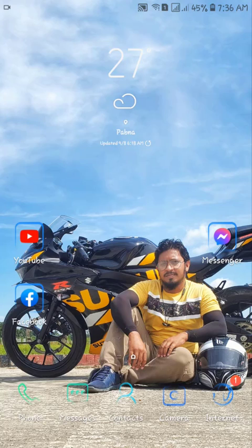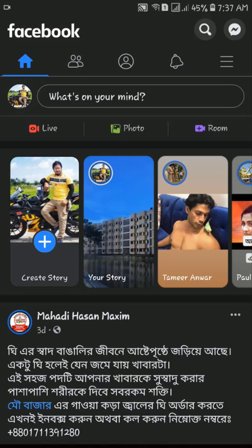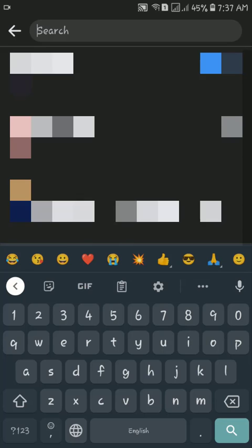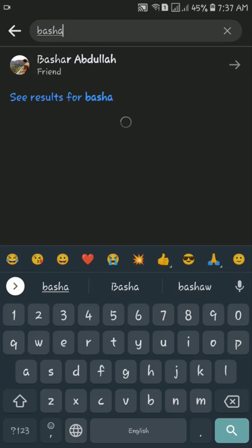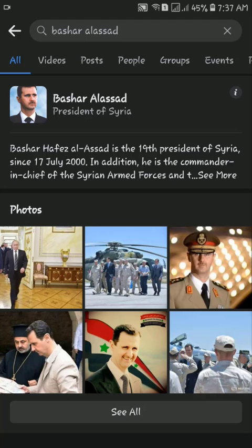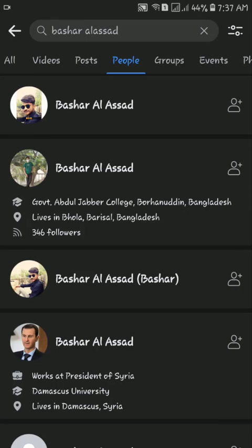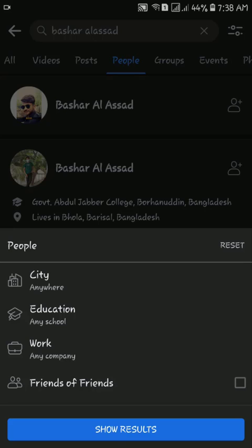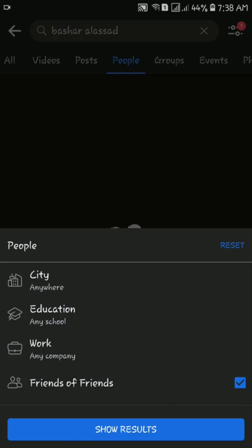To search for a friend by name, go to your Facebook app and on the search bar type the name of your friend. Then press enter and click People from the top menu. You can choose to filter by city, education, work, and mutual friends. Depending on the filters you select, you may need to enter more of your friend's info.